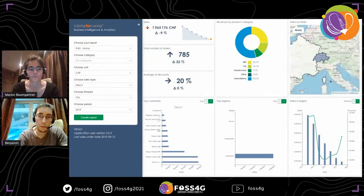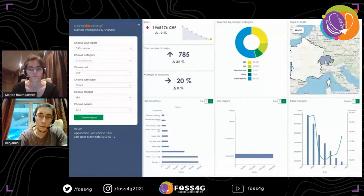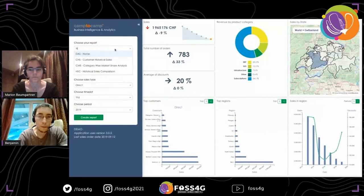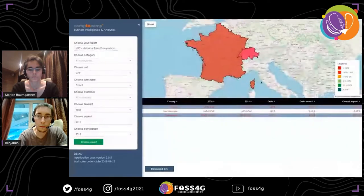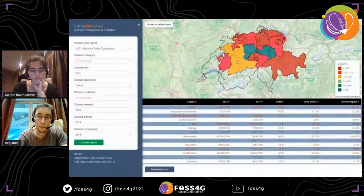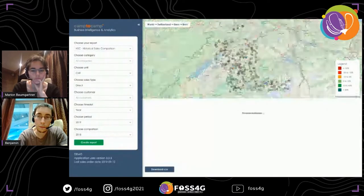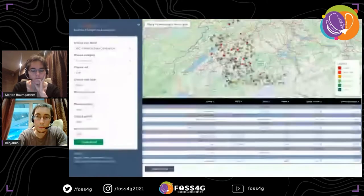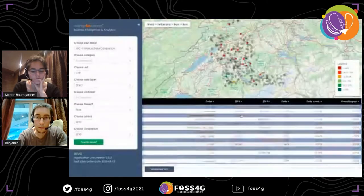In addition, you can use the map to filter the data. Currently we have data for the world — at least for countries where we have data — but you can go inside a country to see data only for that country. We can see this principle on another report, like the historical sales comparison. On this report we have a bigger map and a grid comparing the delta of sales between two periods for each country. You can also go into a region and drill down to the final level to see sales for each POI or point of sale.